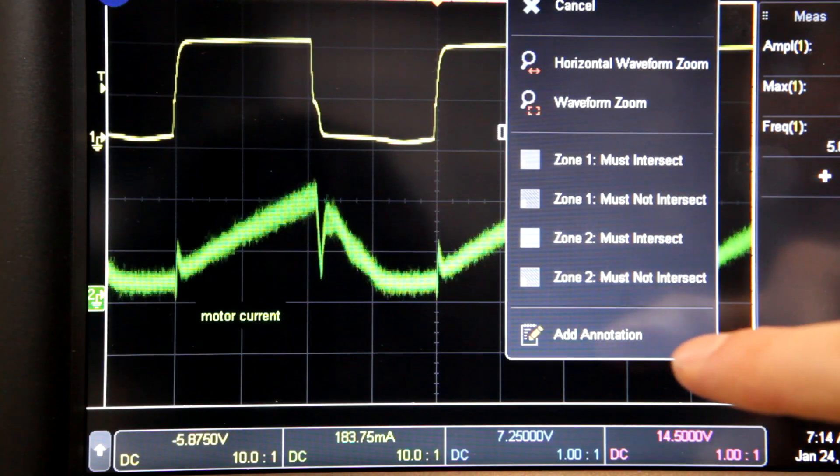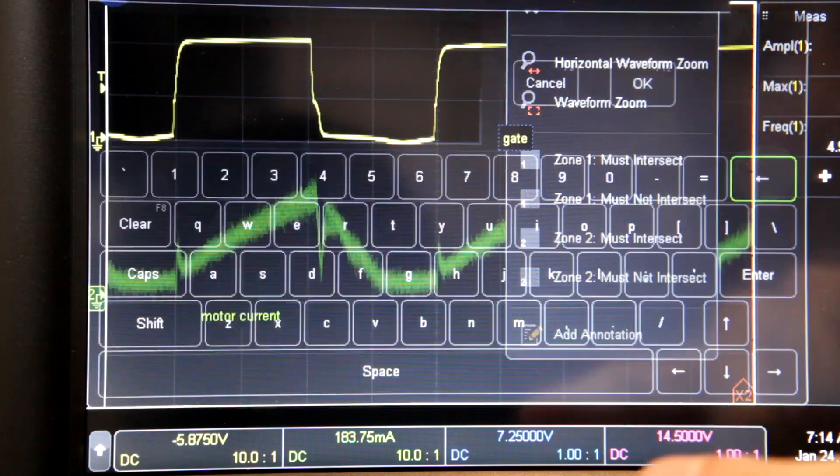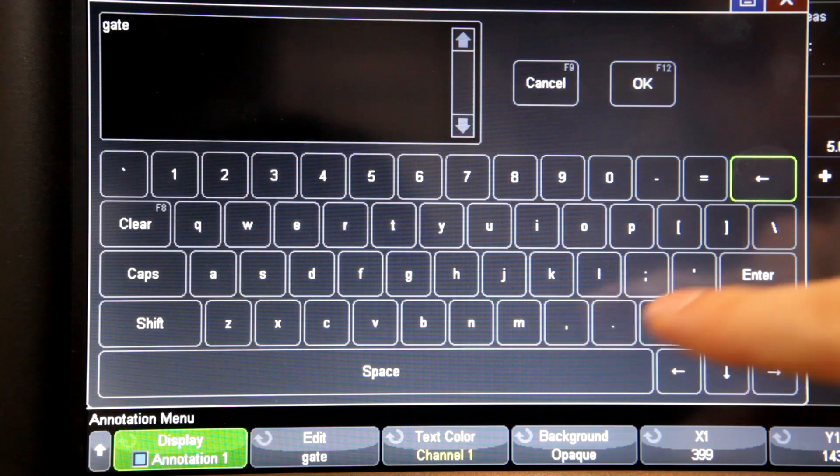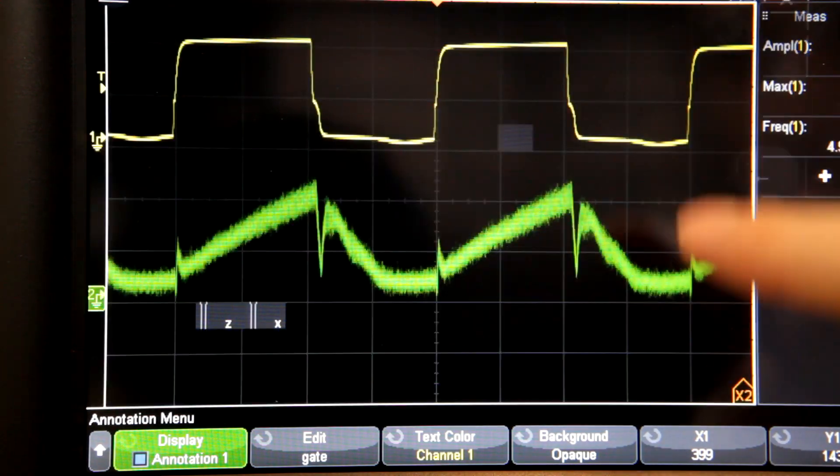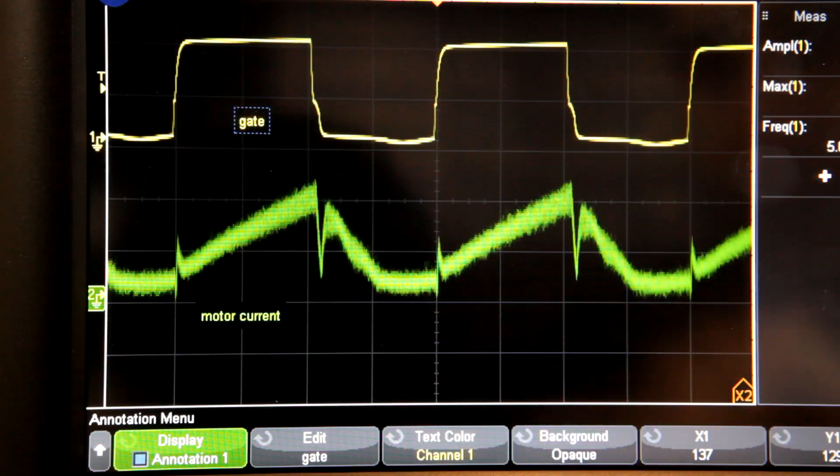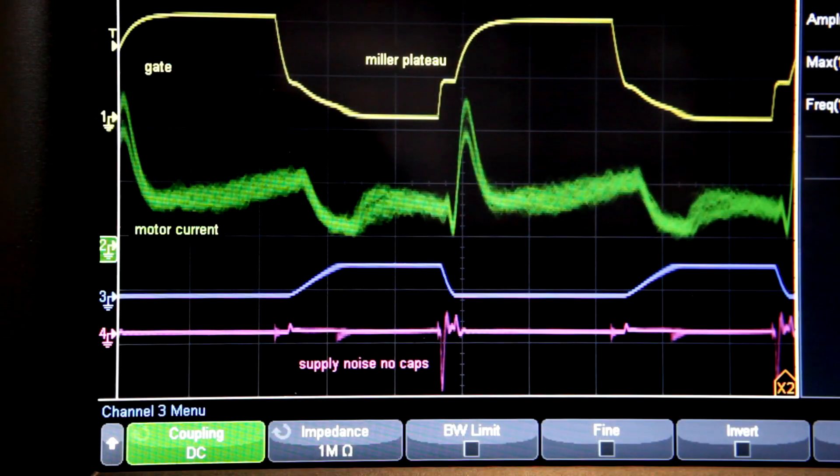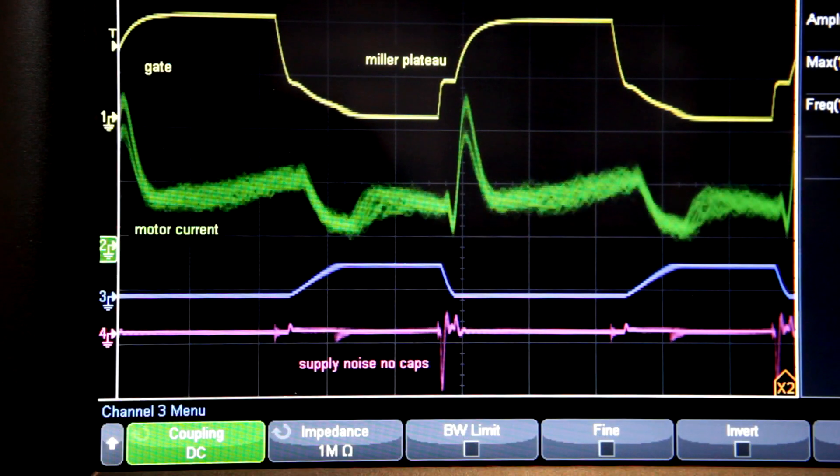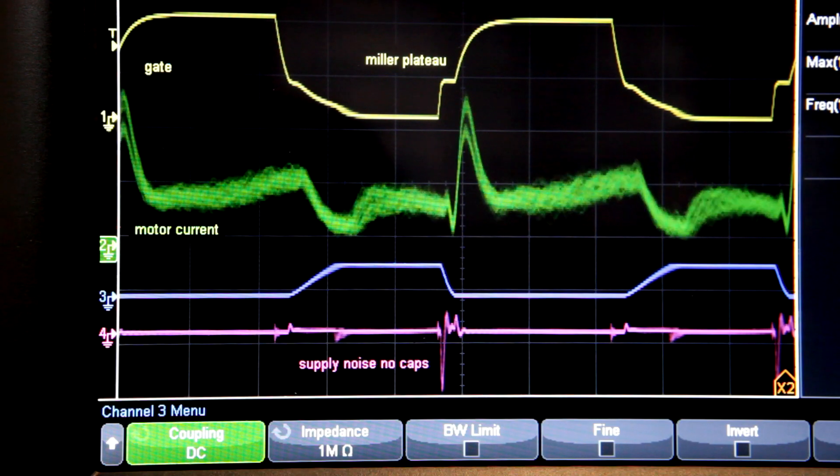You can also add annotations to each waveform, which is great for documentation and teaching purposes. And you can have up to four annotations on-screen at once.